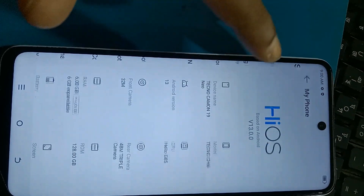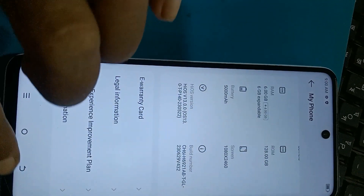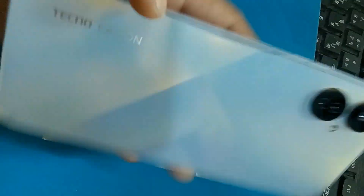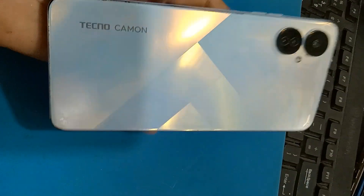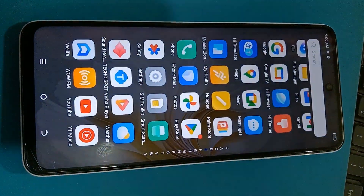This phone is Techno Camon 19 — Techno Camon, Camon 19, okay.